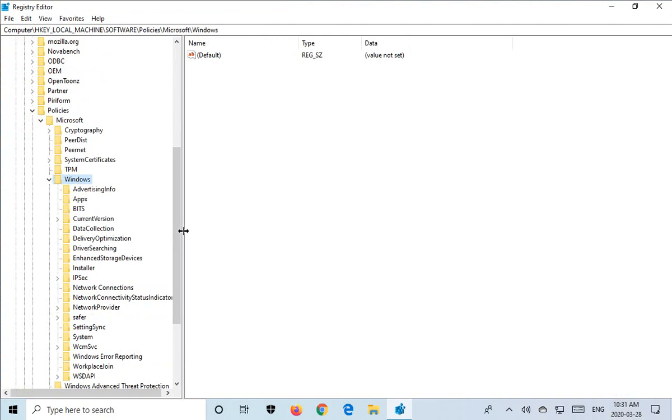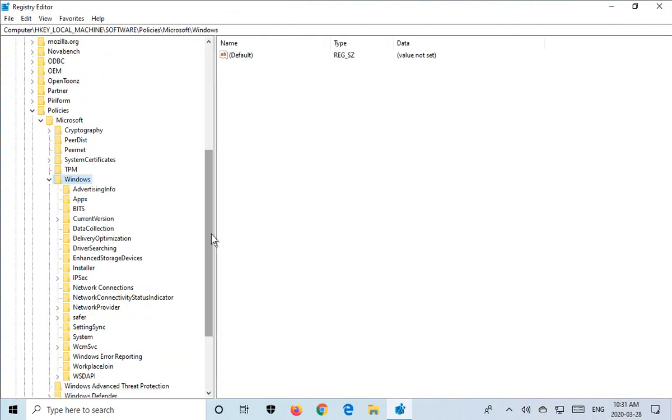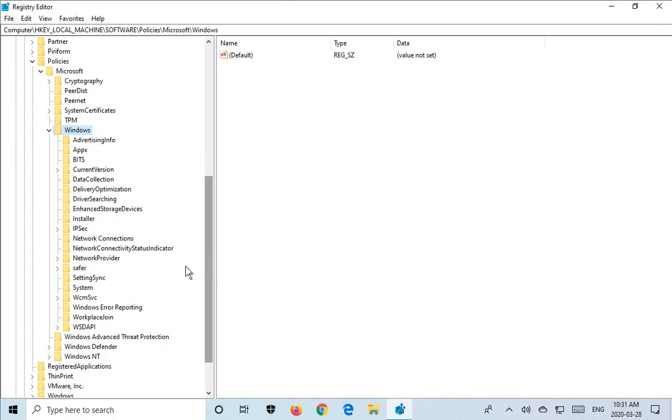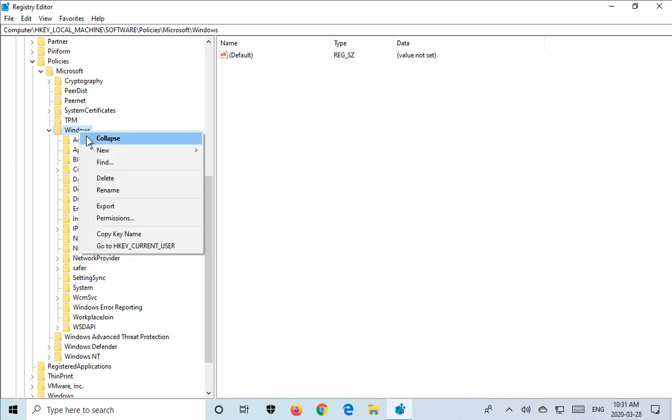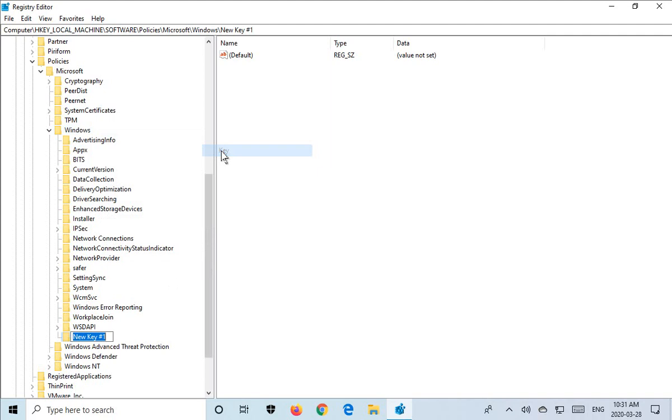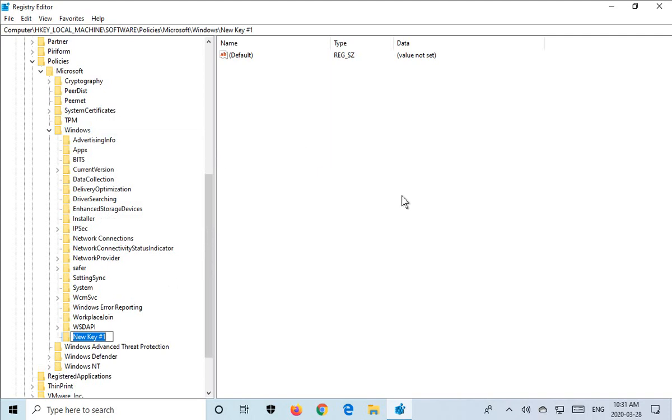Now you may have the required key here already, and it is called Windows Update. We don't see it here, so we're going to create it. So we're going to right-click on Windows, say New Key, and type in Windows Update, exactly as you see it here with the same capitalization.